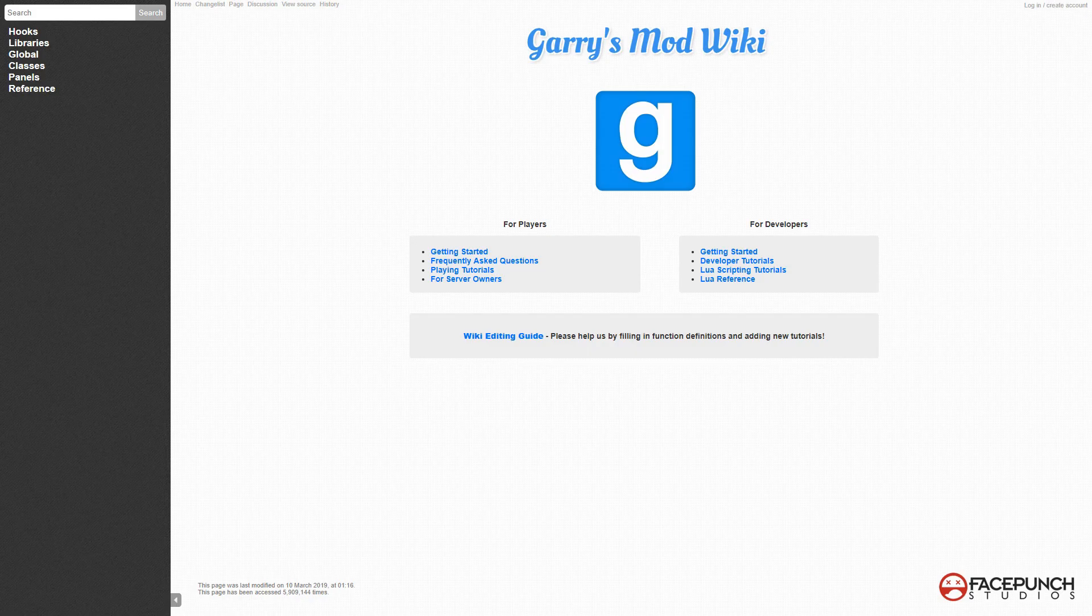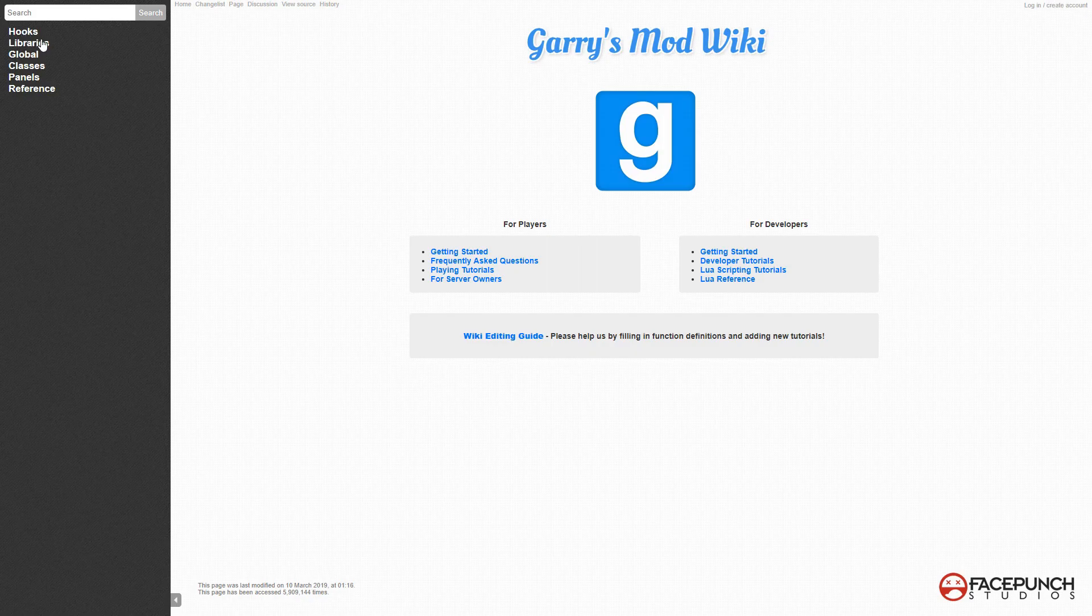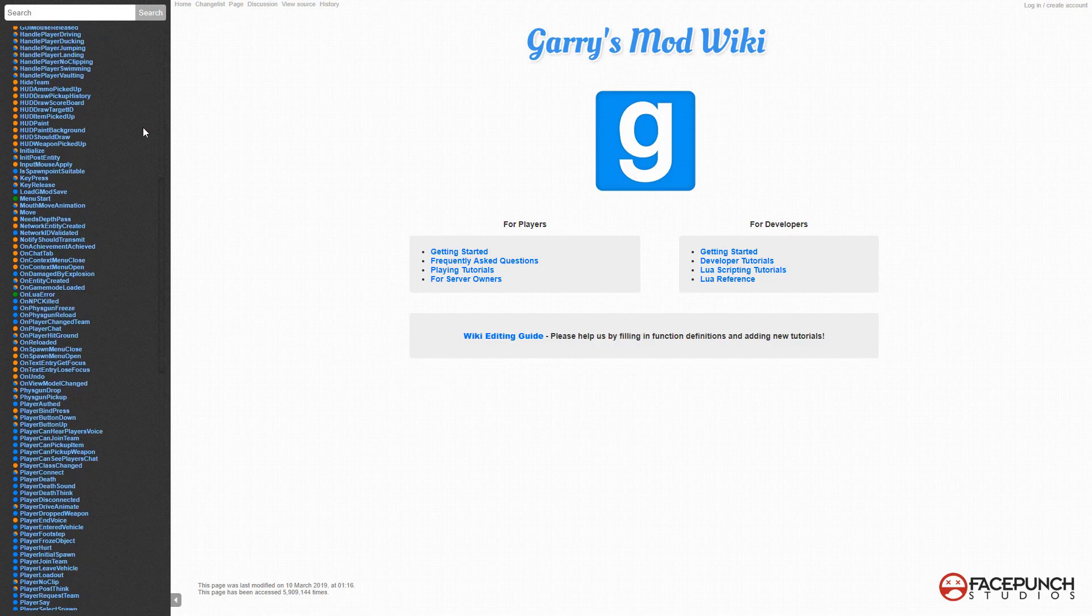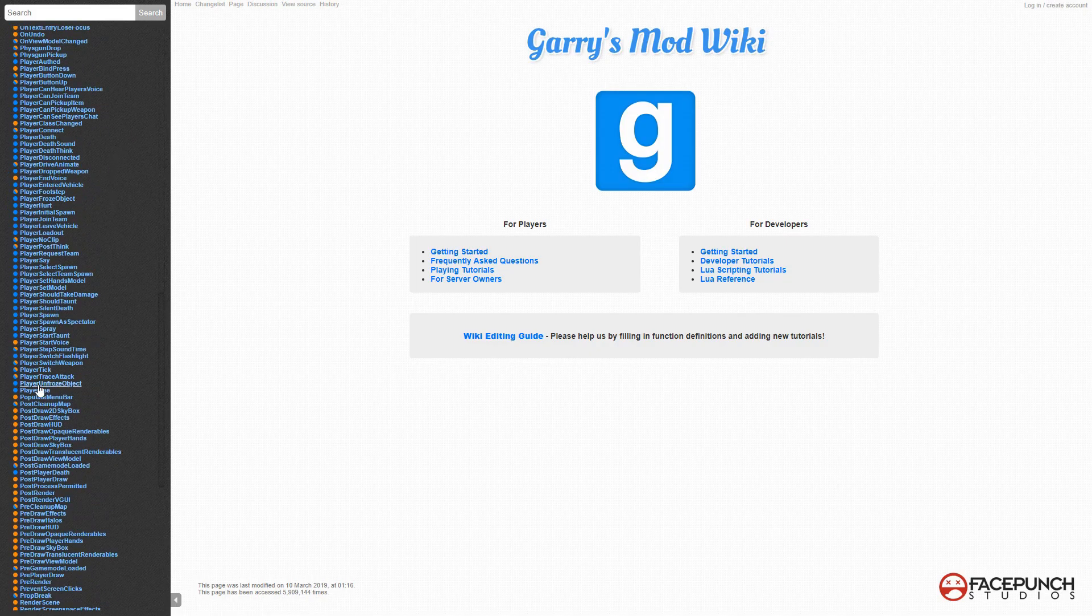Today we're going to make some simple chat commands. To do that, we're going to need to hook onto whenever the player says something. We're going to go to wiki.garrysmod.com, go to hooks, then the game mode subcategory, and scroll down. You can see we have a bunch of player stuff here.